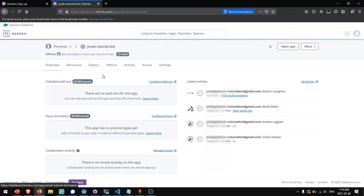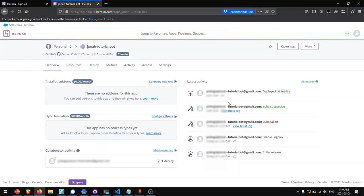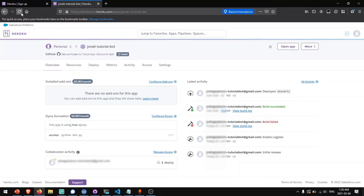Now you notice in my overview tab, it has a build in progress since I have automatic deploys enabled from GitHub and I just made a change on GitHub. Now you'll see that it says build succeeded. So now my changes have been deployed. It's not actually running yet because I have not configured any dynos.